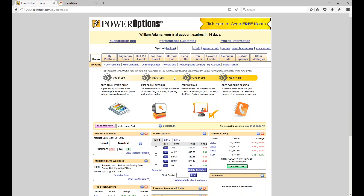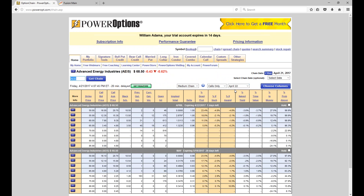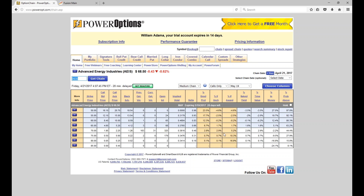The first thing I want to mention, Patrick, is let's pull up a chain here. We'll use AEIS — it's a stock I'm in right now. I actually just made an adjustment on my married put today. I just want to go to the option chain and look at the call chain for May. If I was looking at a covered call position for AEIS, there are really only two choices available on this particular stock.